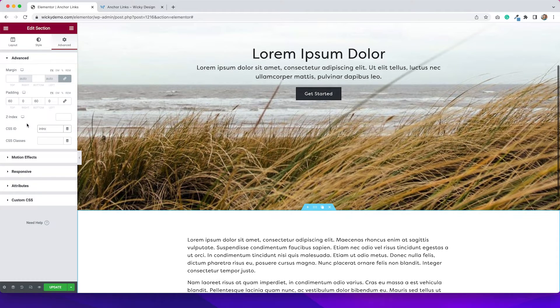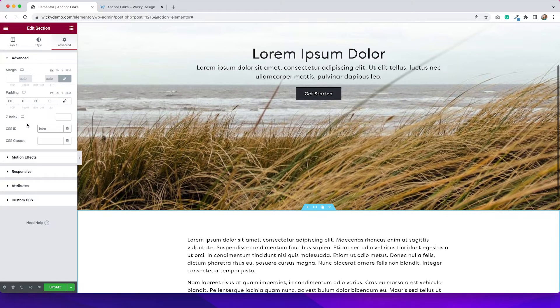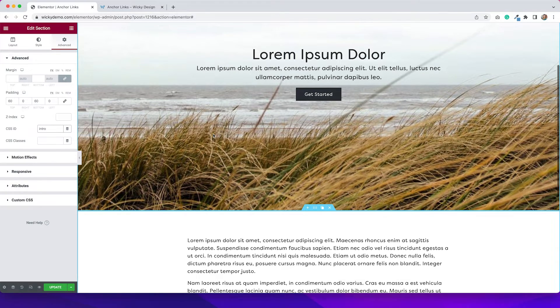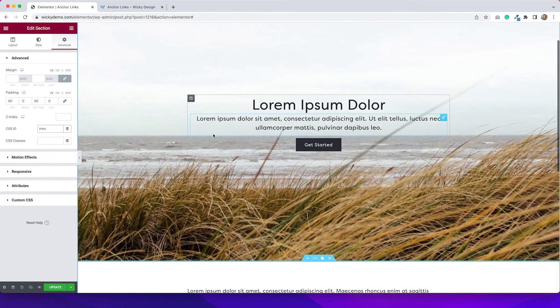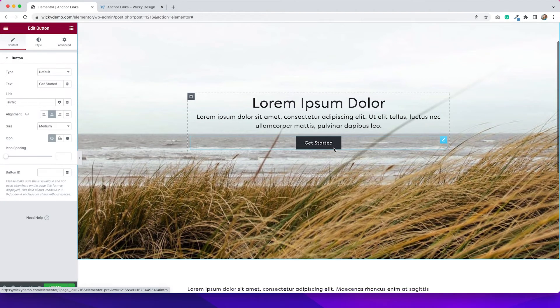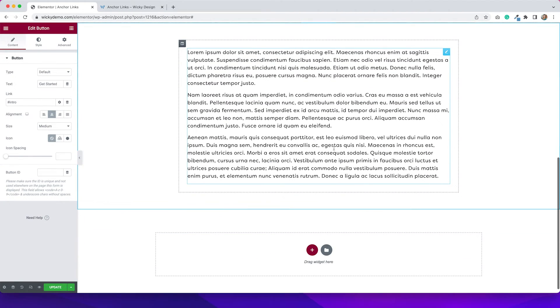I like this better because if for whatever reason that menu anchor widget gets deleted, it won't work anymore. But this is much easier, in my opinion, to manage. So I like to do it this way. So if we go up again to this, you can see it does the same thing.